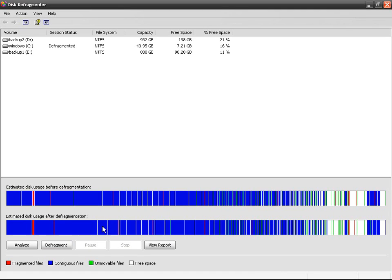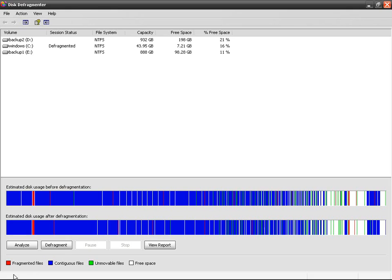Oh sorry before I finish the video, I forgot that you can schedule a defragmentation. You don't have to do it on your own. You're supposed to do it on your own but you don't have to do it manually because first of all it takes a lot of CPU and you don't have to start a defragmentation while you're working.